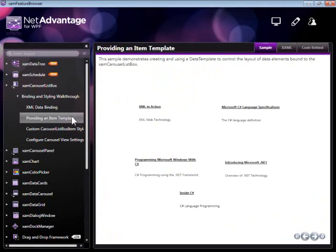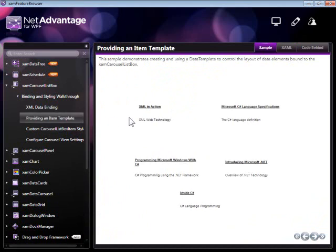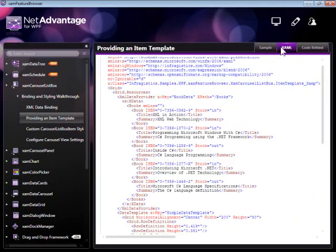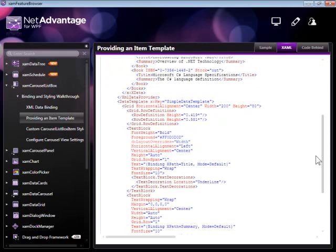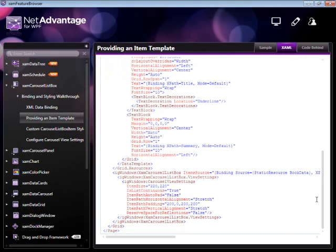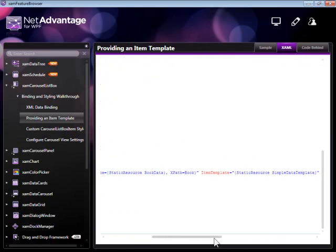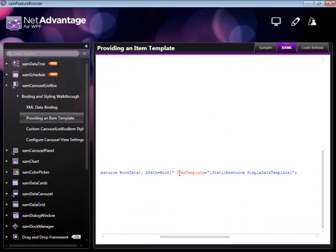In this sample here, we're providing an item template. Building on the sample we just saw, we're still declaring the same data. We're binding to it using the same data binding statement. But this time, we're redefining the item template.